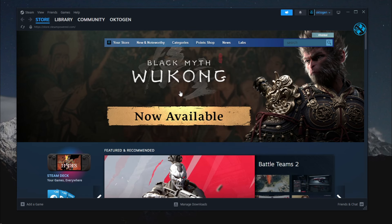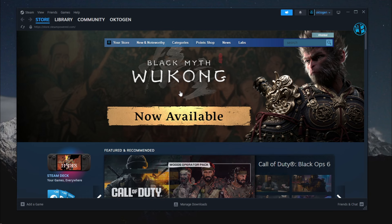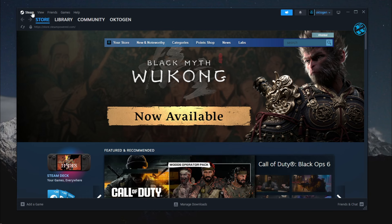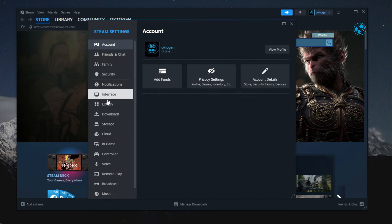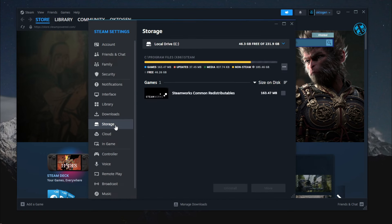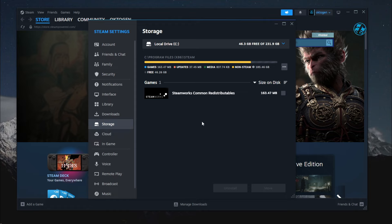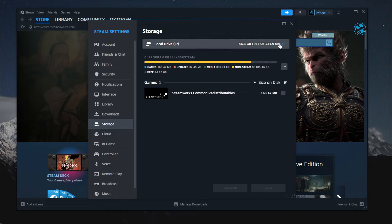Next method is to repair Steam library. For that, you need to open up Steam again. Click on Steam and then Settings. Select Storage. And if you have more than one partition or hard drive on your PC, up here you need to select the drive where you want to install that game that gives you Disk Write error.